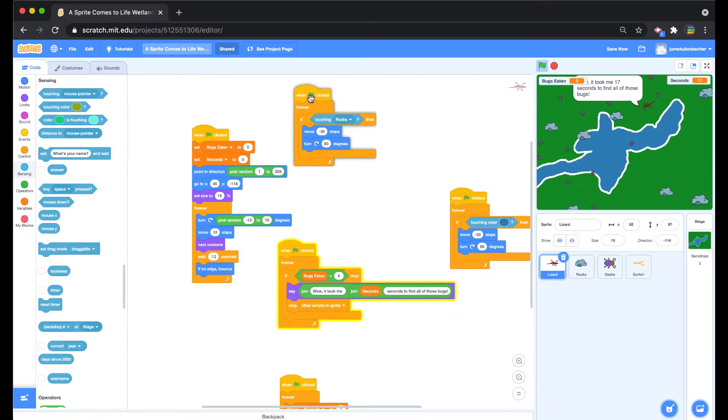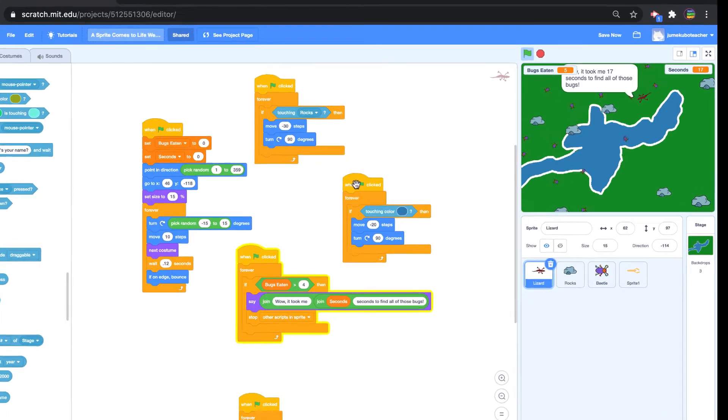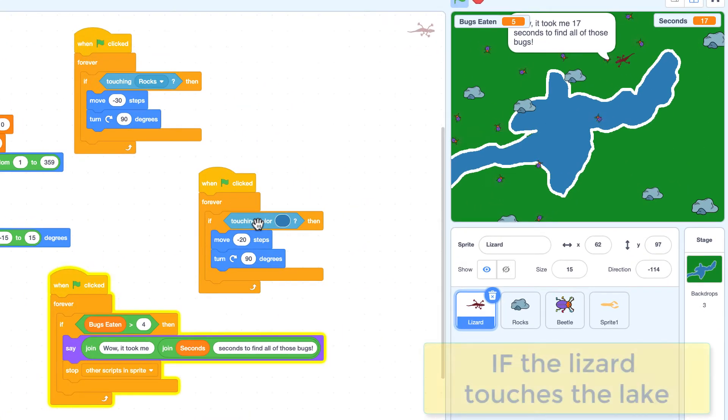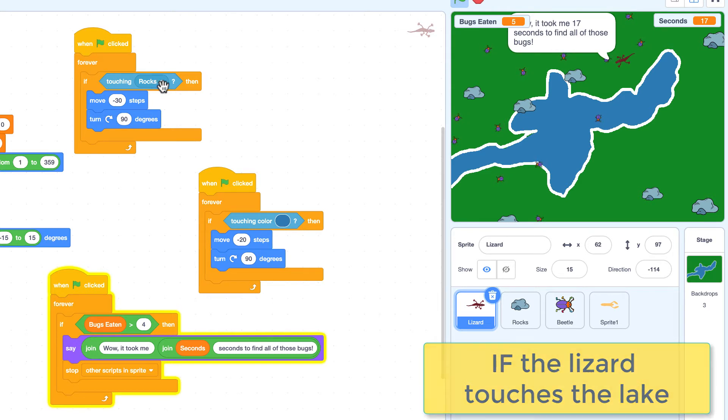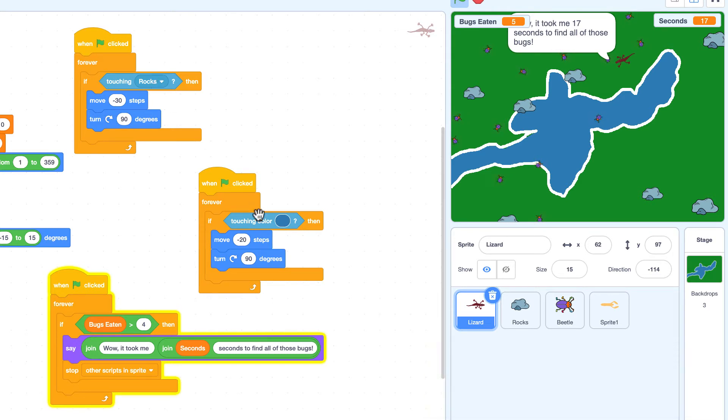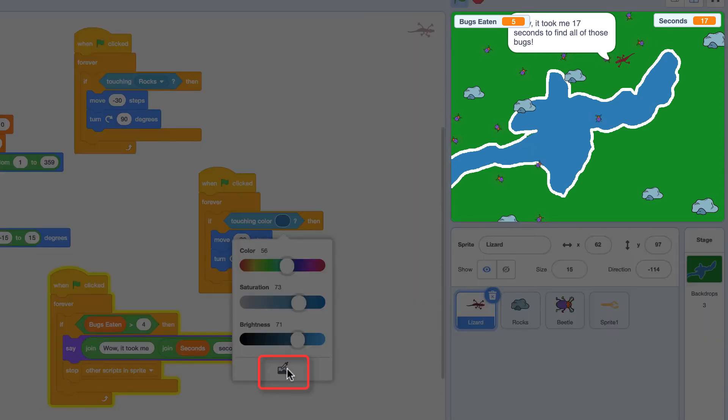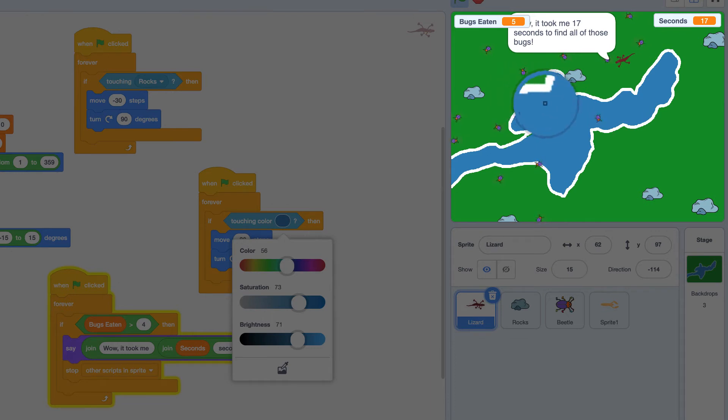So that's scenario number one. The other scenario two is what happens if you touch the lake. So we took instead of a touching sprite sensing block, we took a touching color sensing block. And the way we grab that color is we clicked on the actual color wheel. And then you click on this little grabber here. And it says grab what color. And so it brings up this little dropper that says what color do you want it to react to.